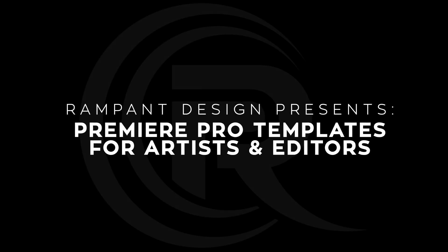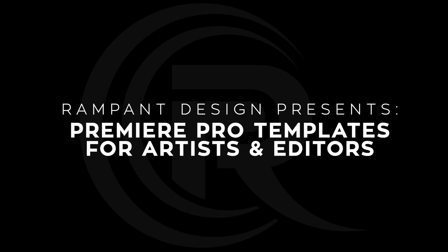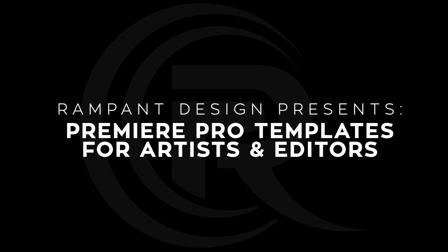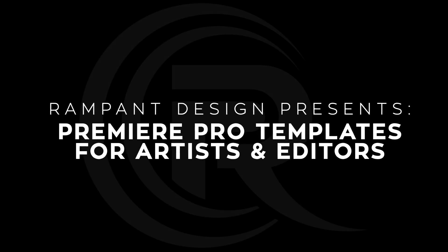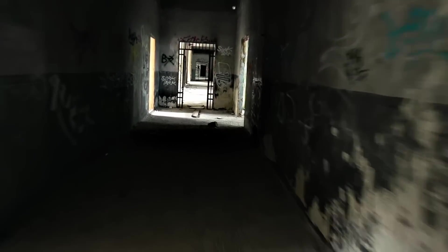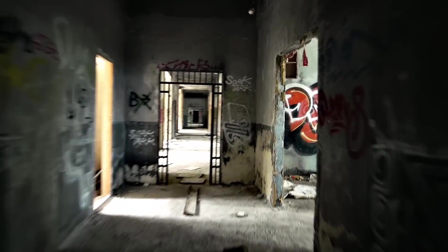What up party people? I'm Sean Mullen from RampantDesignTools.com and today I'm going to show you how to use the brand new Rampant Movie Trailer 01 Premiere Pro template.